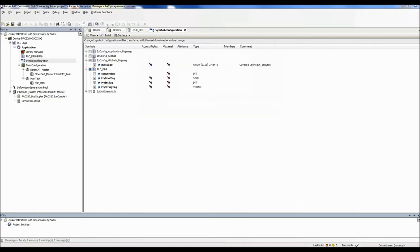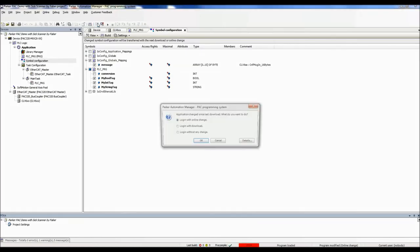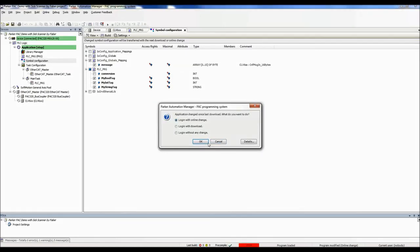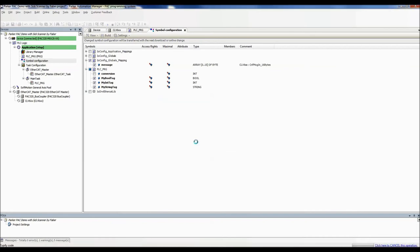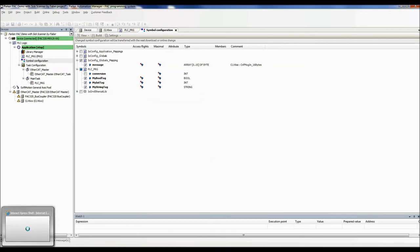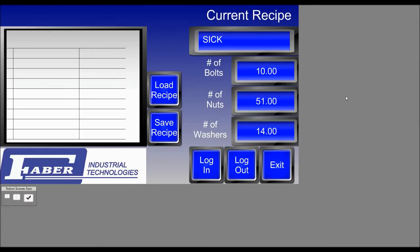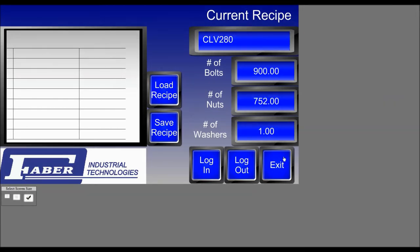So you want to make sure that you go online with the PAC. So now, if I scan a barcode, I get a new recipe.